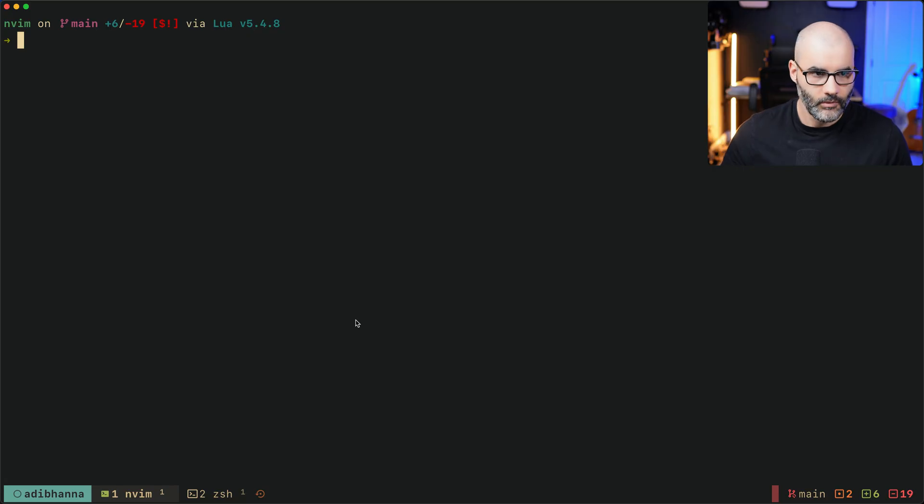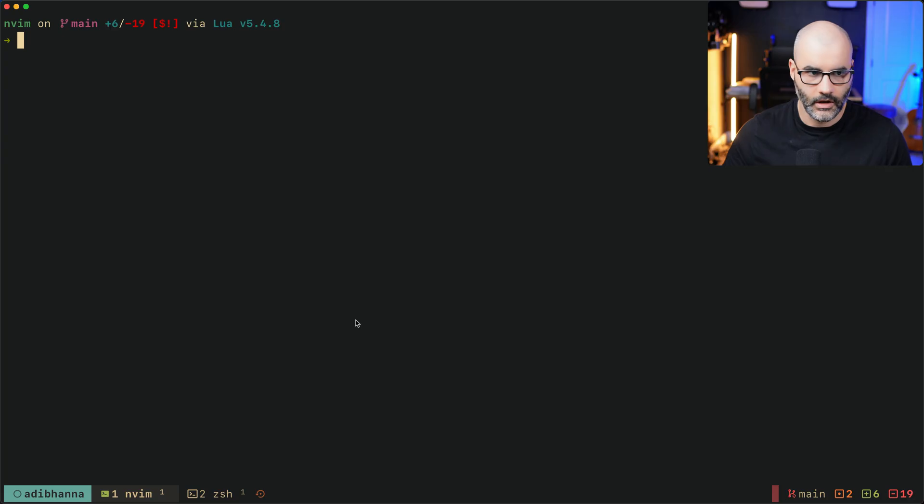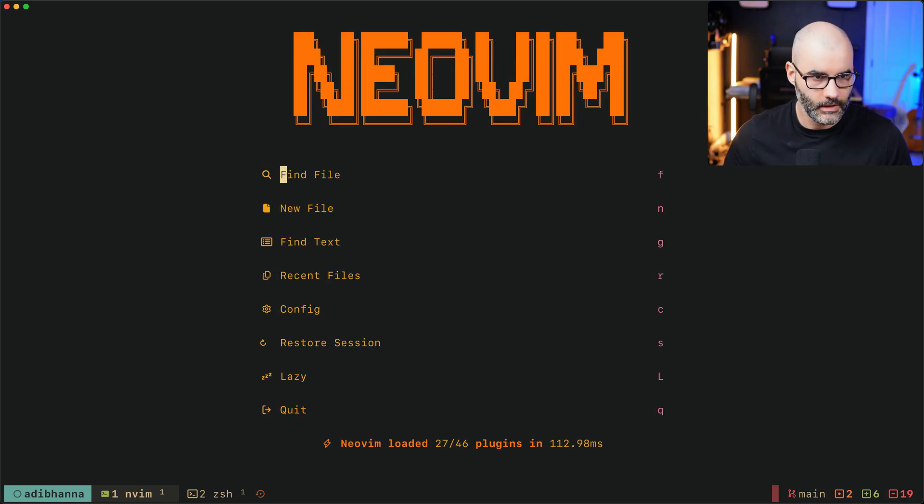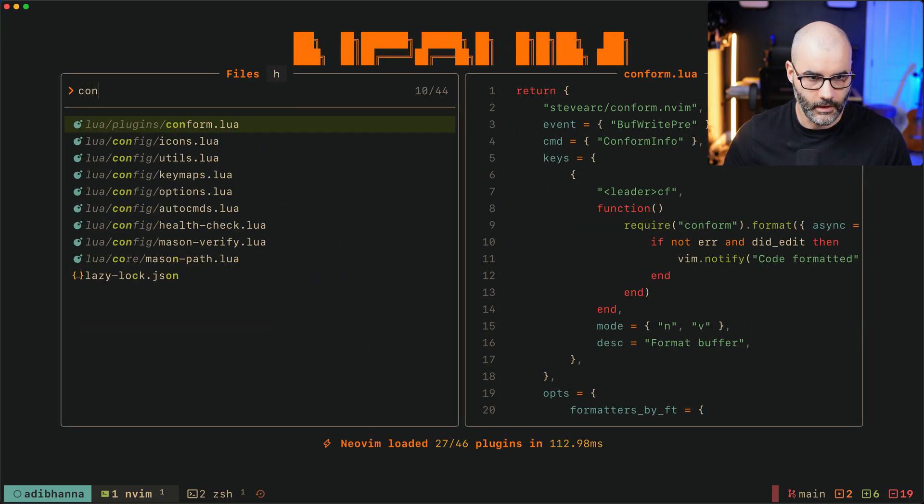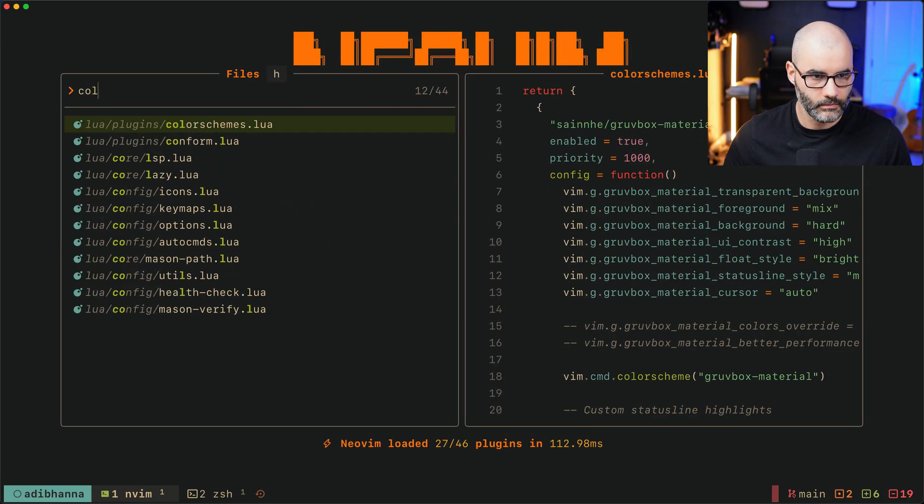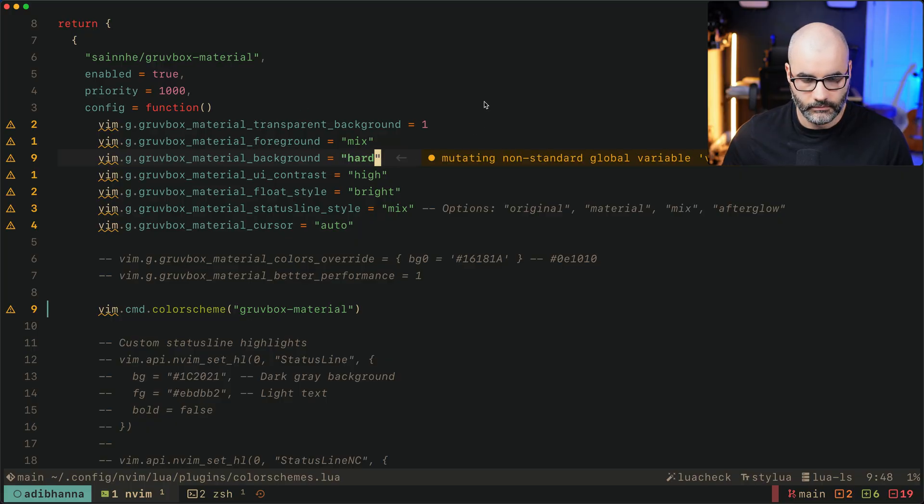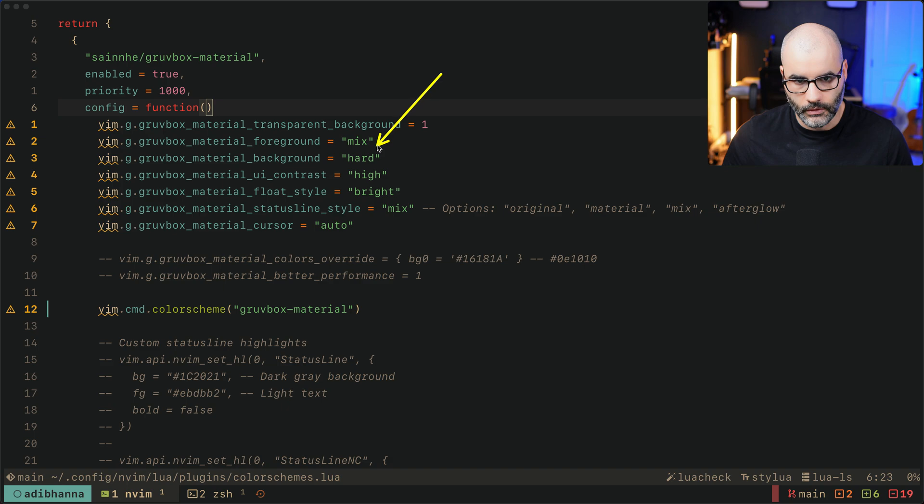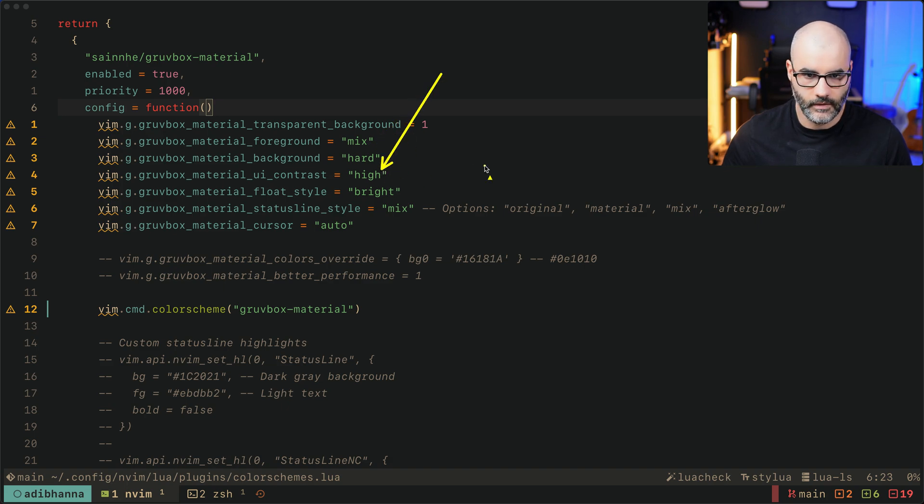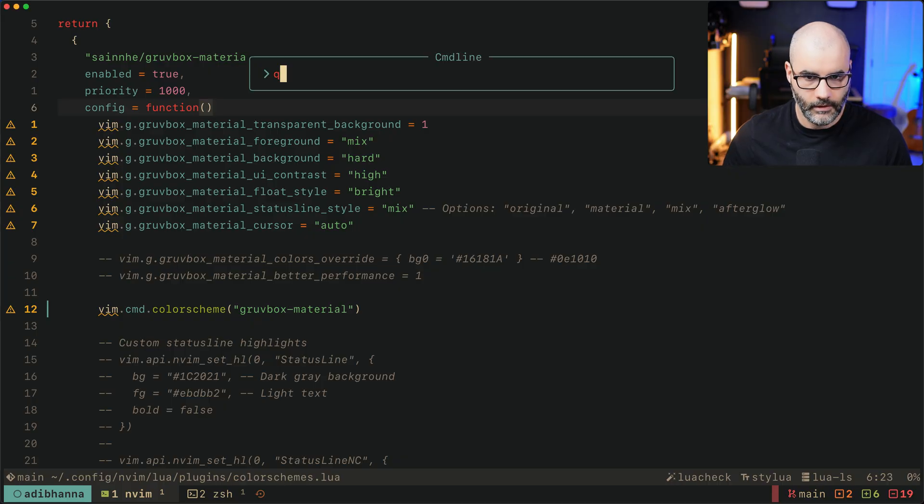The other thing is what theme do I use in my editor and terminal. It's always gonna be Groovebox material or Groovebox hard material. If I open up my Neovim and go to color schemes, I'm always using Groovebox material. I got background hard and contrast high so it gives you a darker look to it.